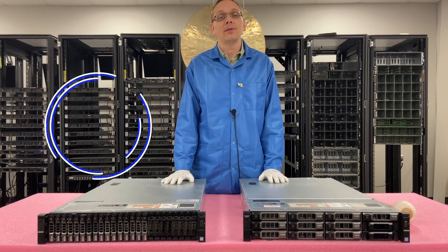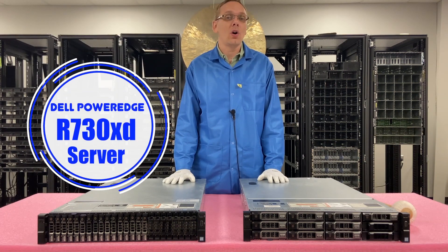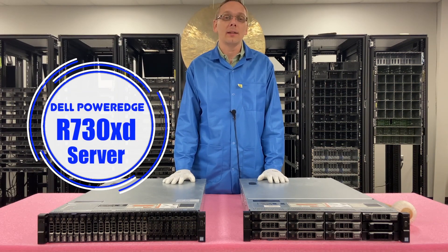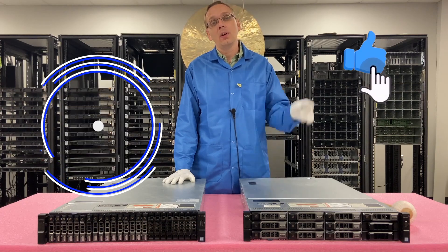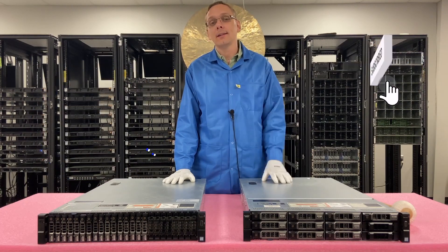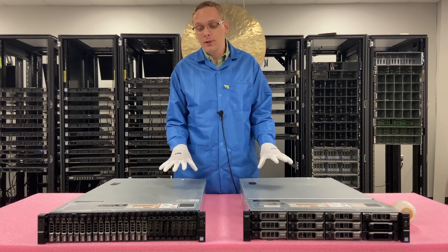Thanks for stopping by. Today I'm going to learn a little bit more about the Dell PowerEdge R730XD. Do us a favor, if you think this video is useful, click that like and smash that subscribe. All right, so let's get rolling.